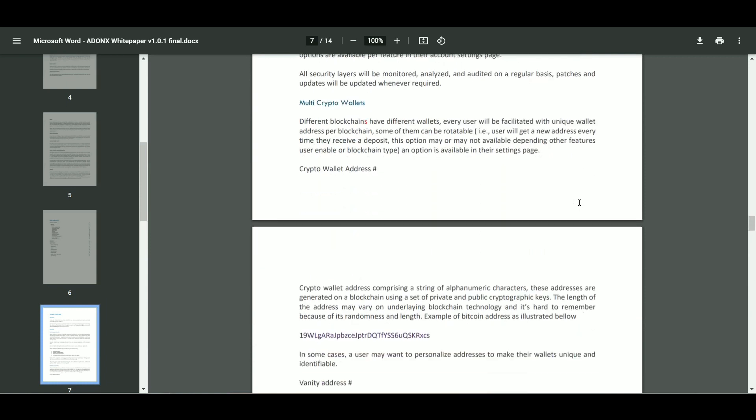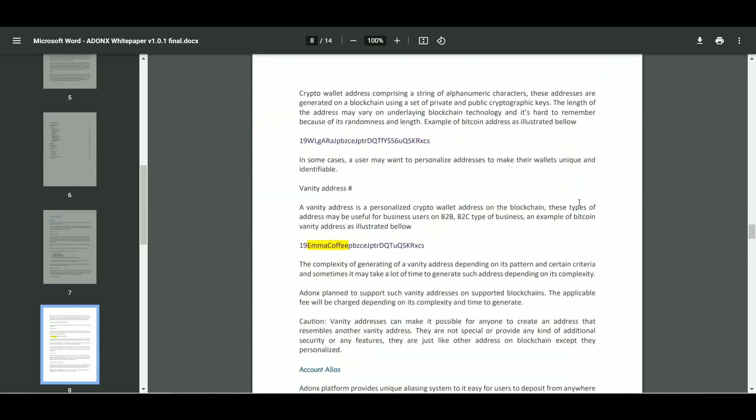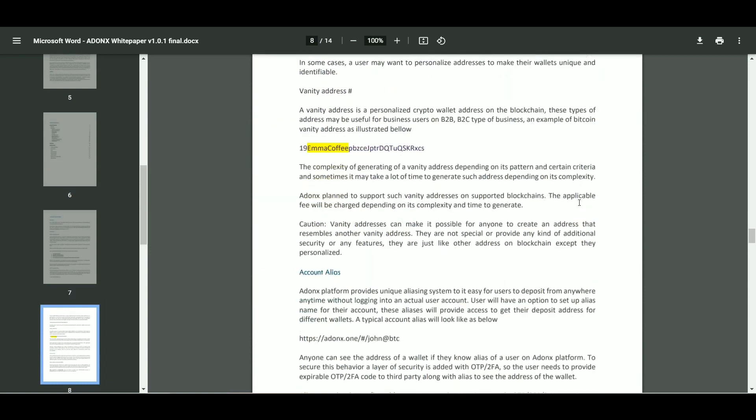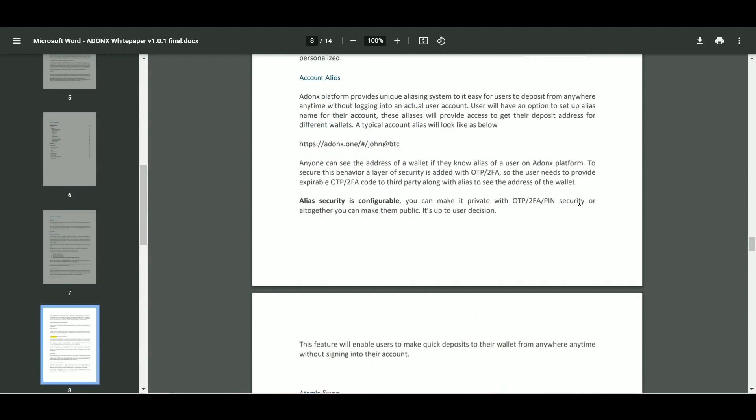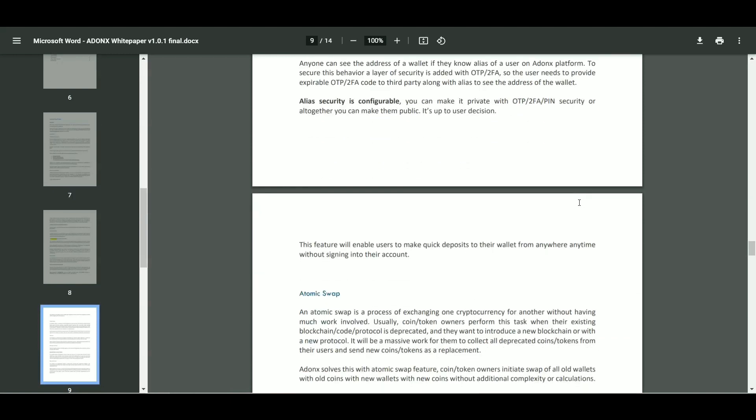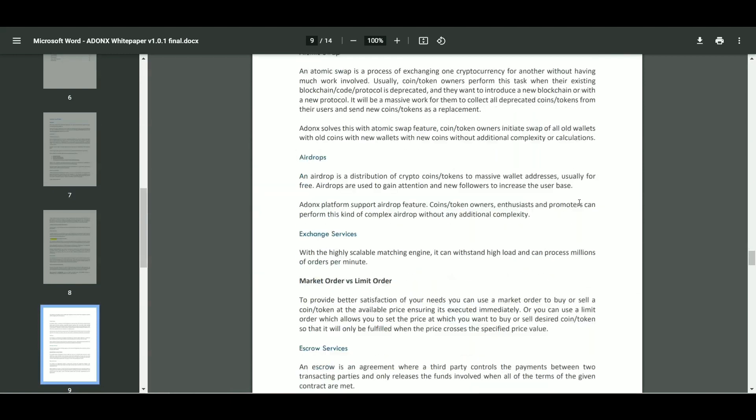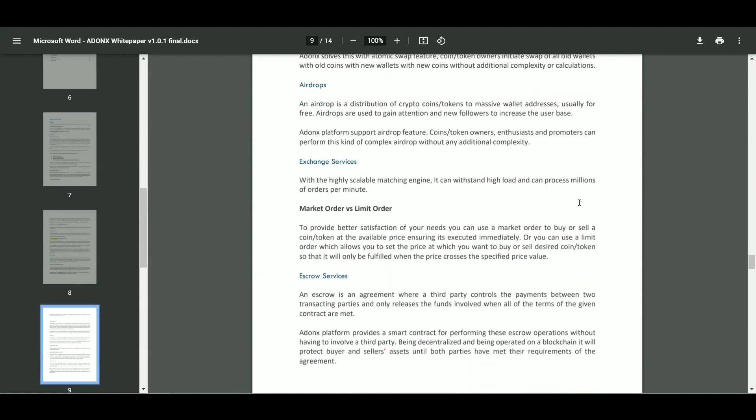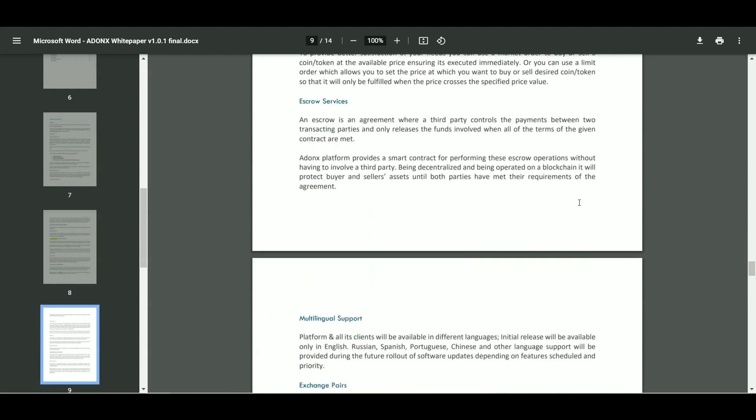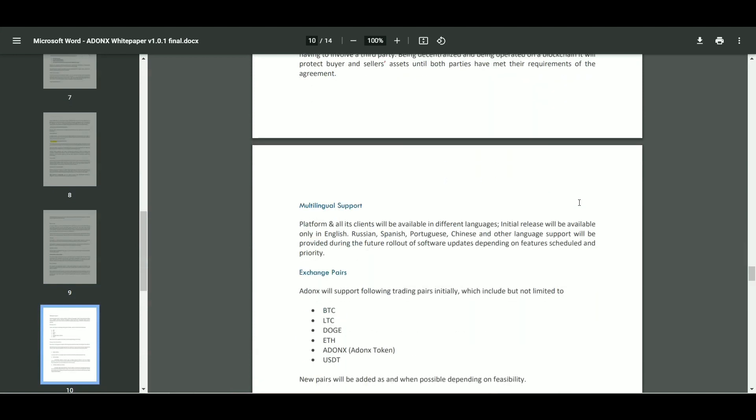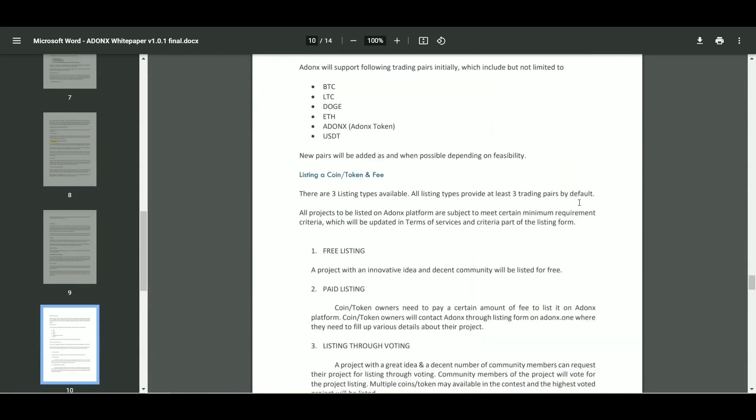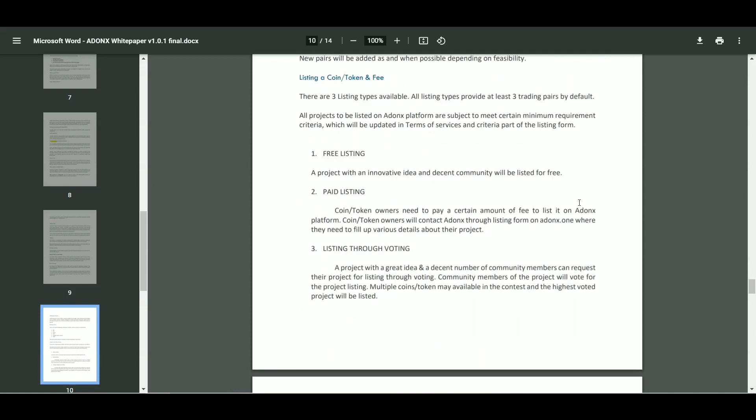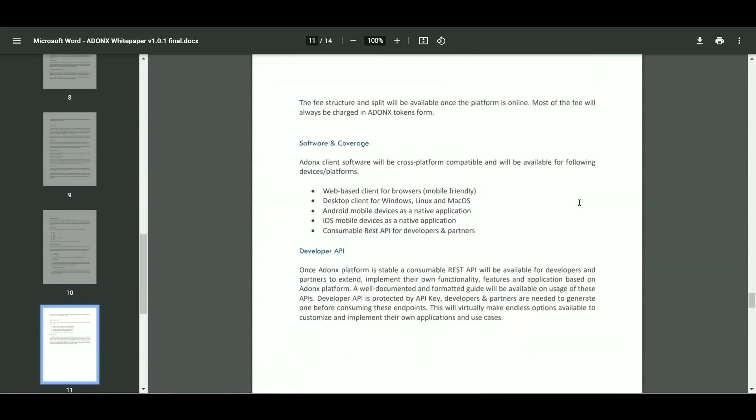Listing through voting: A project with a great idea and a decent number of community members can request their project for listing through voting. Community members of the project will vote for the project listing. Multiple coins or tokens may be available in the contest and the highest voted project will be listed.